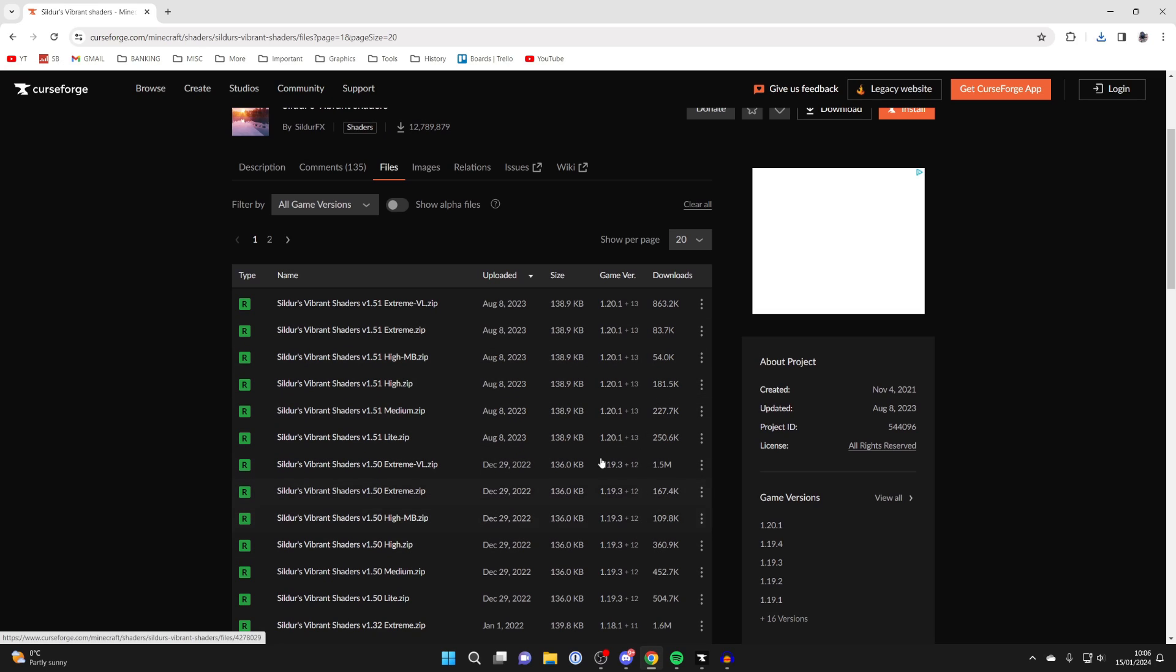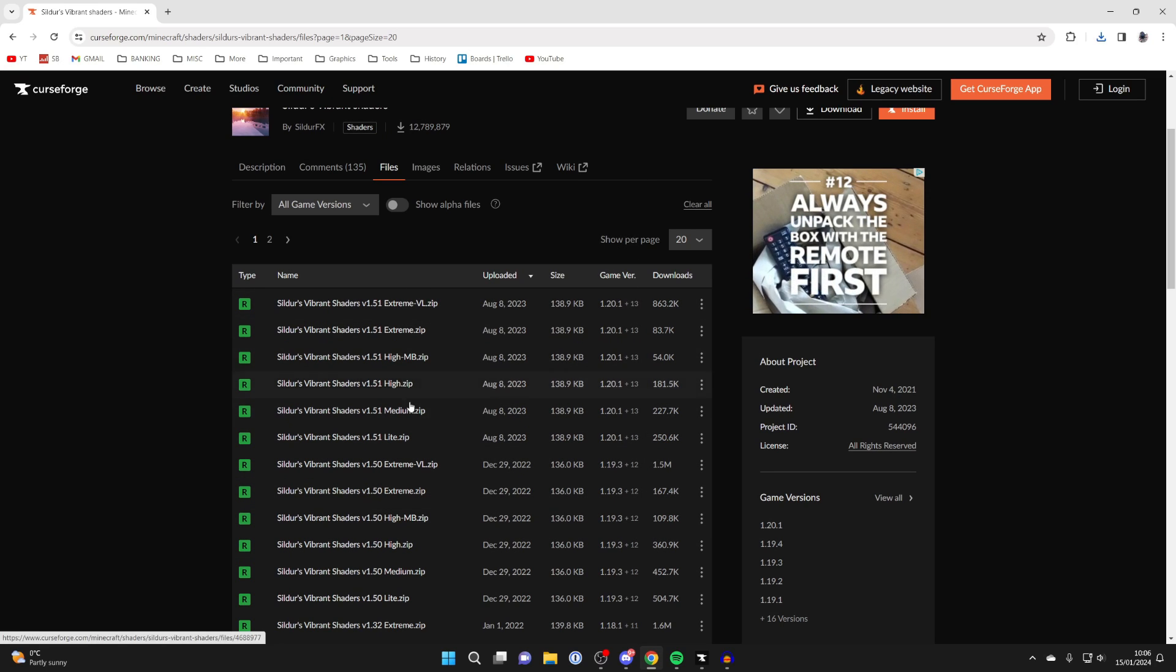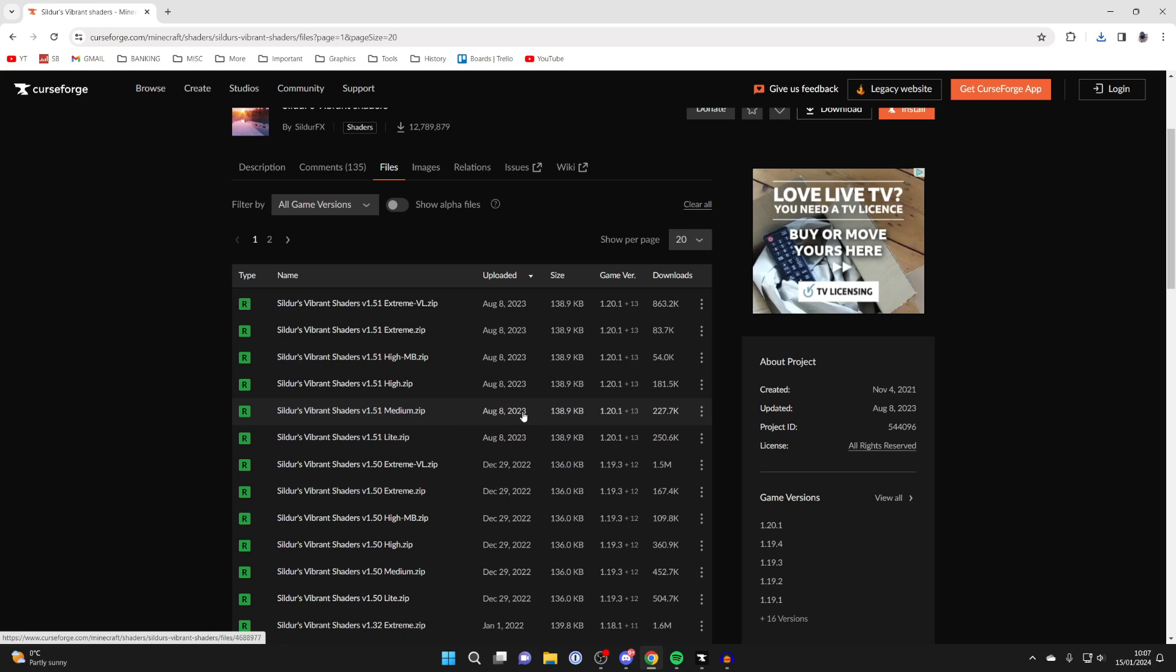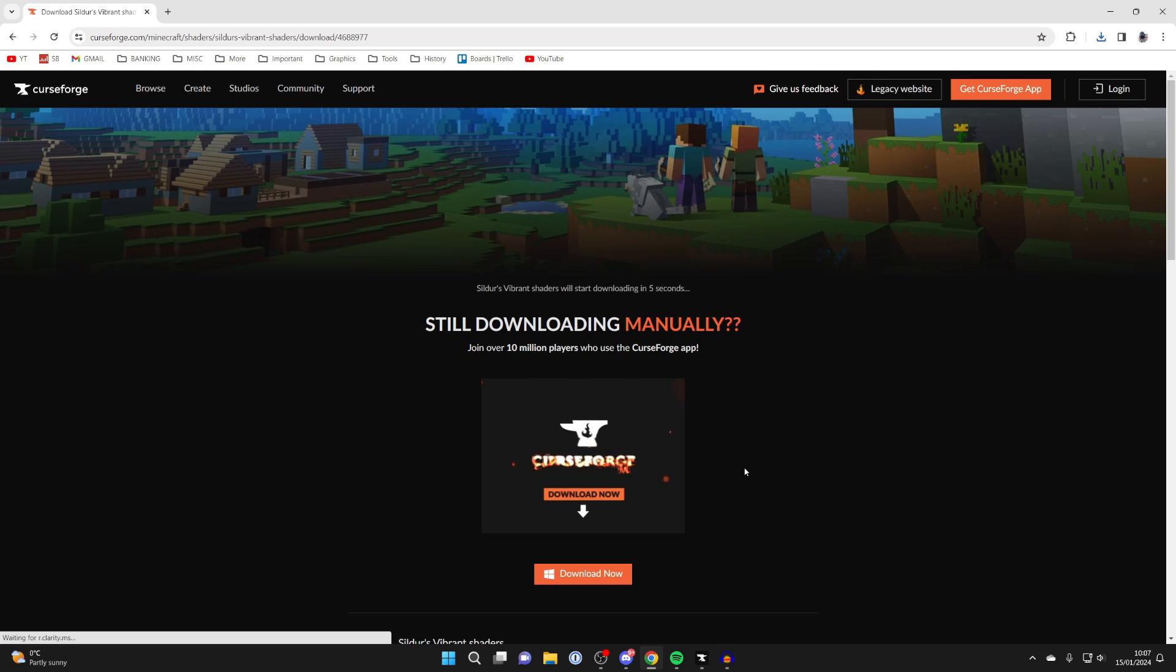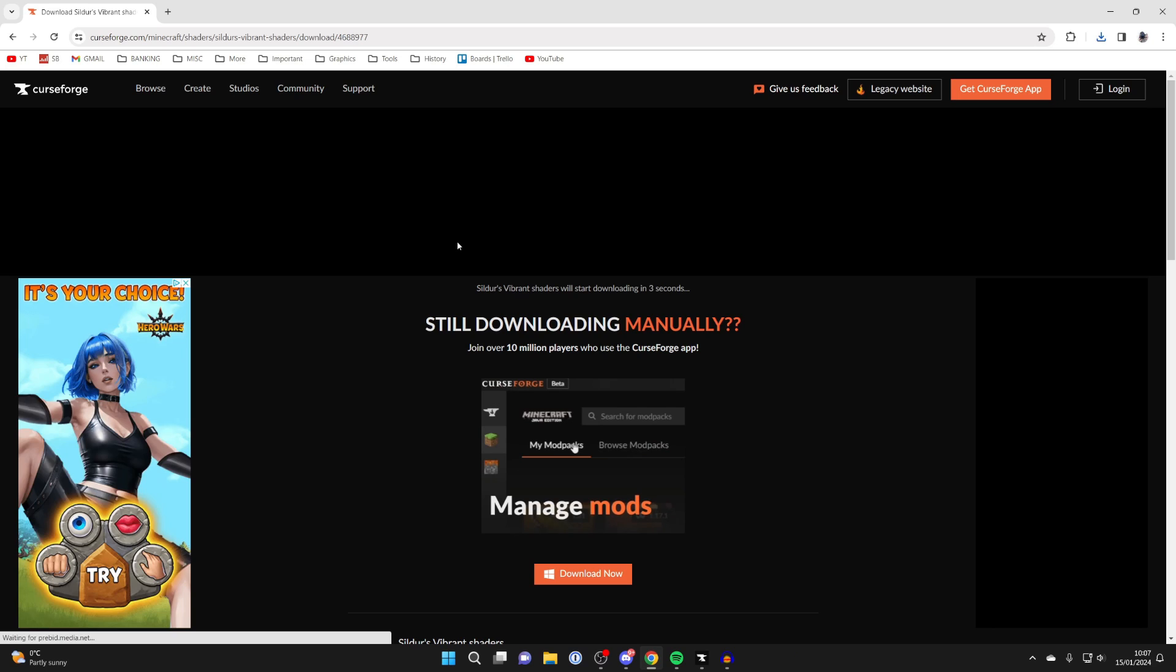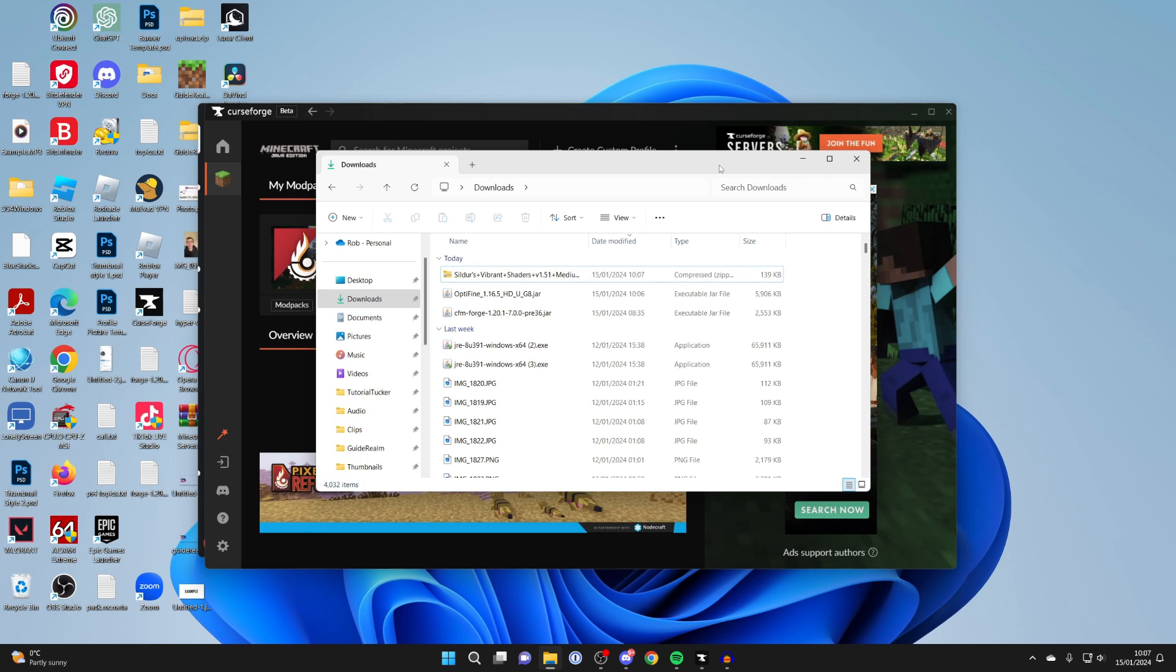You can then choose the pack you want. These shaders work for all these different versions, so I can use the most recent ones. You've got extreme down to light, and this will depend upon the specifications of your computer. For me, I'm just going to go for medium. I'll go over to the right, click on the three dots, and click on download file. We'll wait for it to finish downloading.